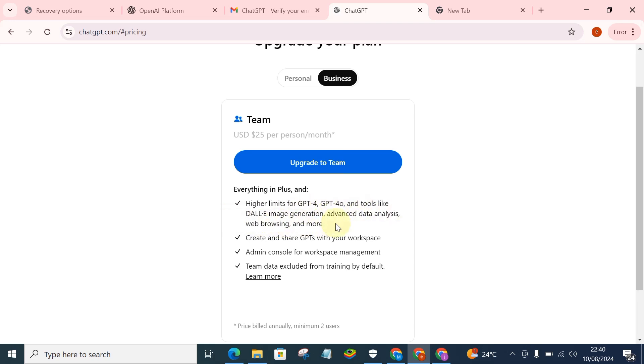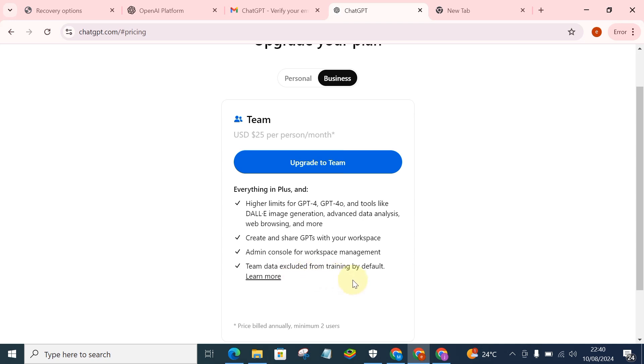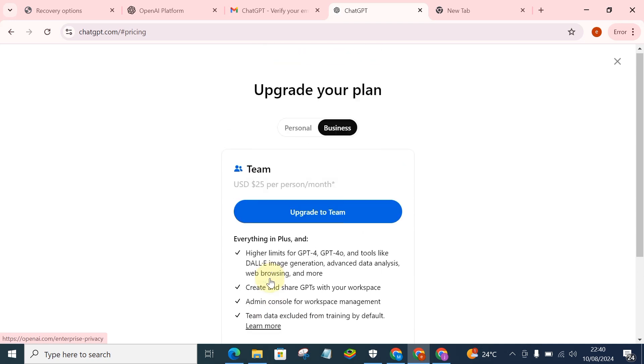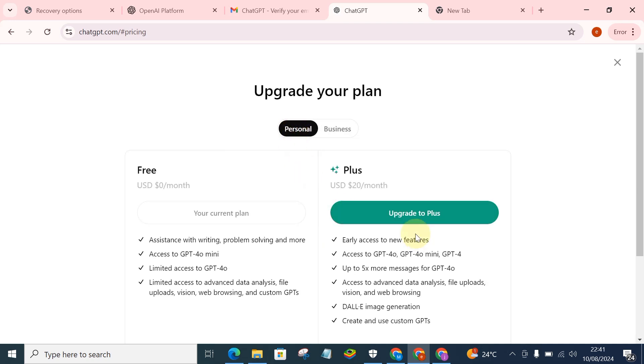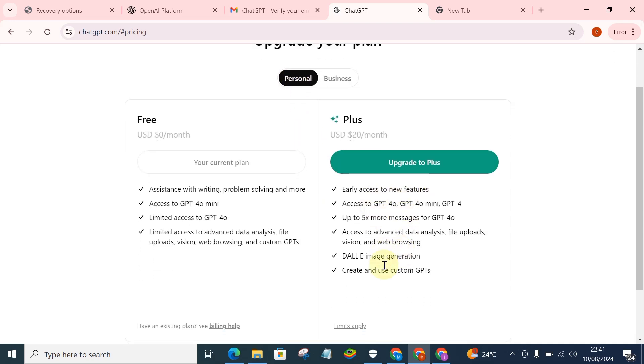And you also be getting this in higher limits for GPT-4, GPT-4.0, and tools like daily image generation, advanced data analysis, web browsing, and more. That means you can actually browse the web and analyze the web and actually have data. Create and share GPTs with your workspace, admin console for workspace management, team data included from training by default. So you can click on the Learn More button to actually learn more about it here, but you're actually going for the personal, not business plan.